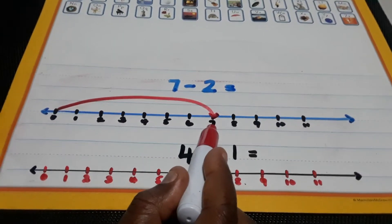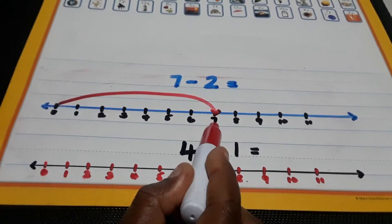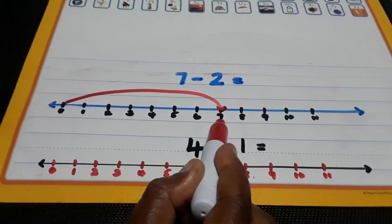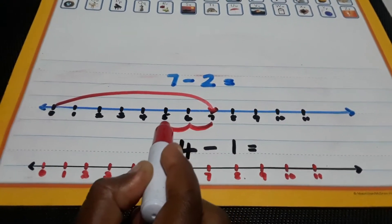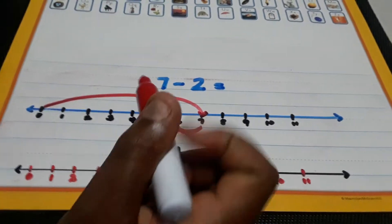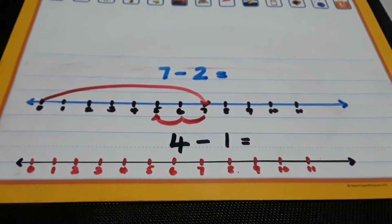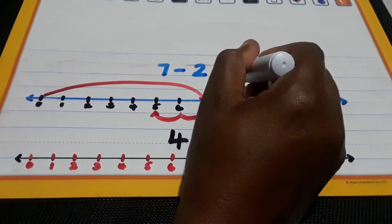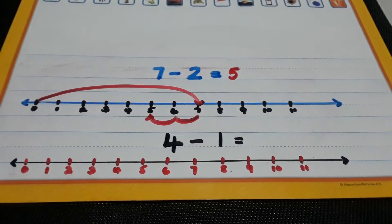Go under the 7 that you stopped at. Put your pencil there. Let's count backwards now — hopping time: 1, 2. Because it says minus 2. So 7 minus 2 equals 5.